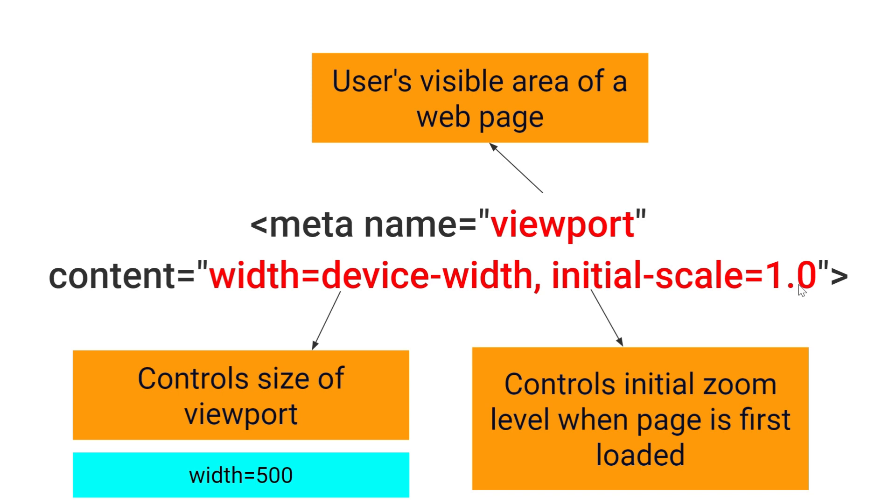Same for initial scale you can add different values. Default value is 1 and minimum value is 0.1 and maximum is 10.